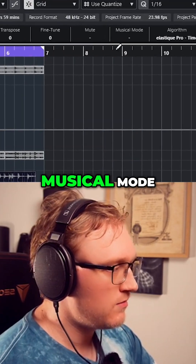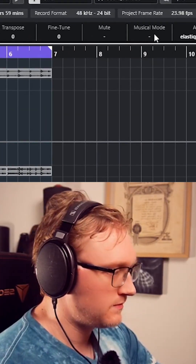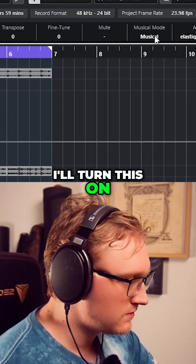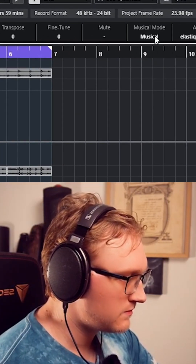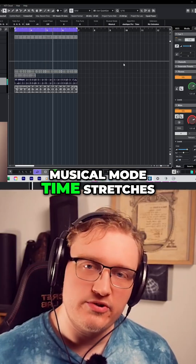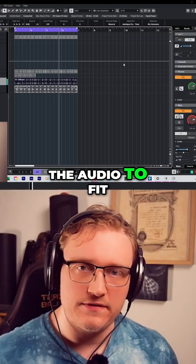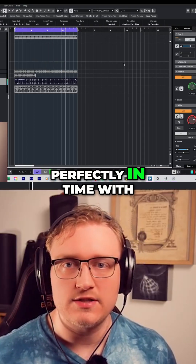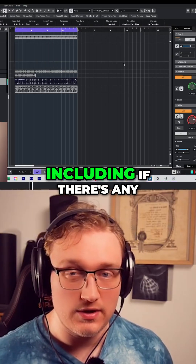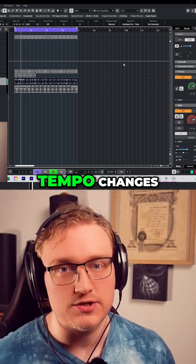Focus here on this Musical Mode. I'll turn this on. Musical Mode time-stretches the audio to fit perfectly in time with the tempo of your track, including if there are any tempo changes.